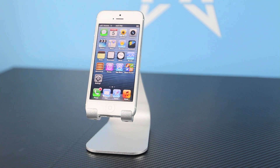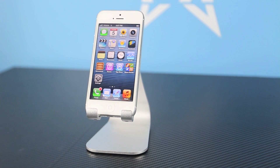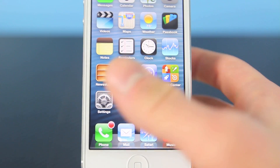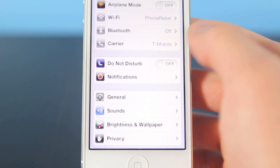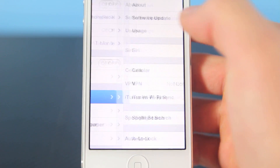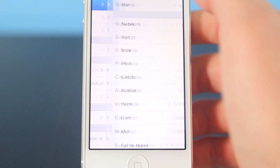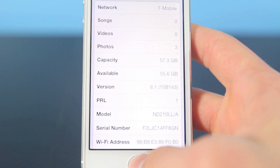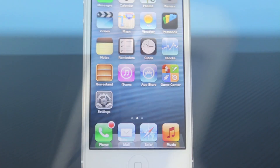Hey guys, EverythingApplePro here, and in this video I'm going to be showing you guys the top 10 tweaks I have chosen for your newly jailbroken iPhone 5. Now this will also work on the iPhone 4S, 4 and 3GS, and the iPods as well, just not the iPads. And this will work on any iOS 6 firmware, just as long as it's freshly jailbroken with evasion.